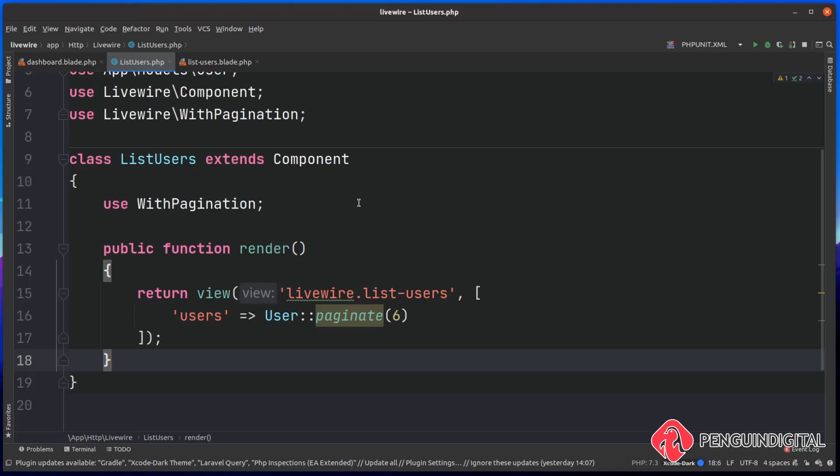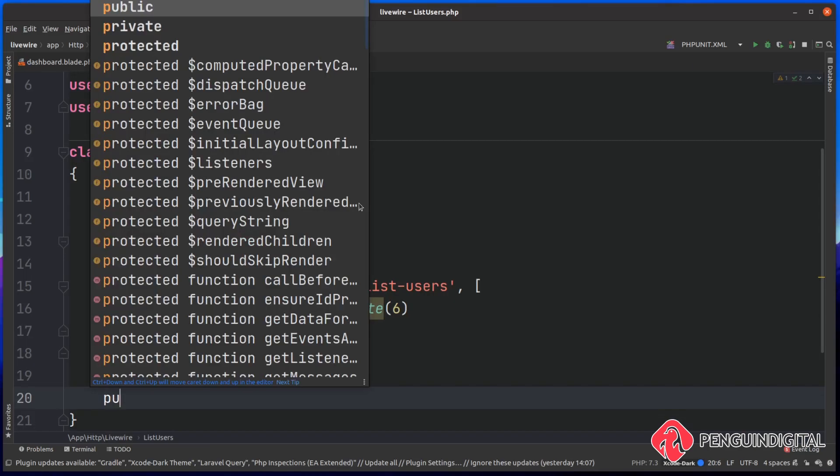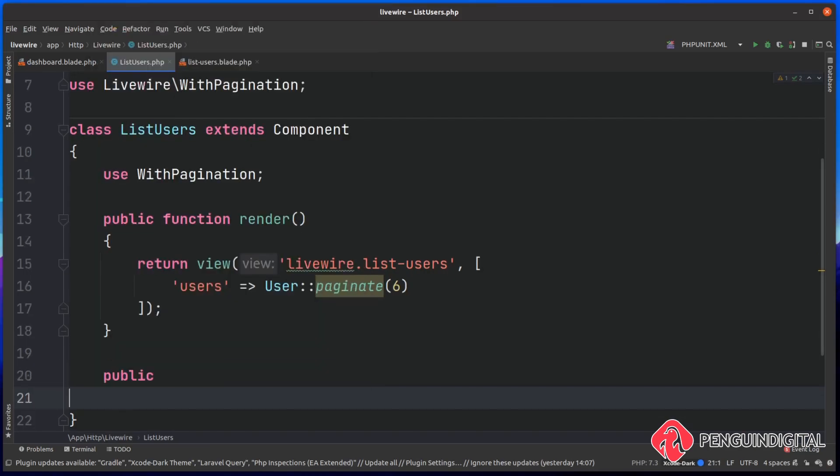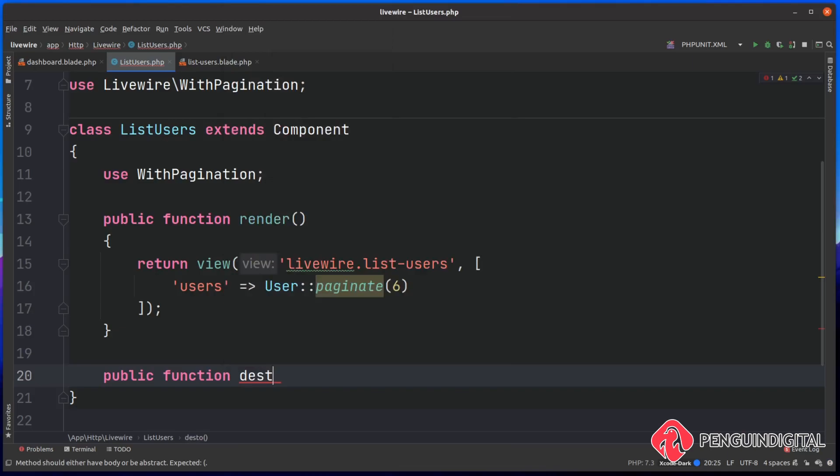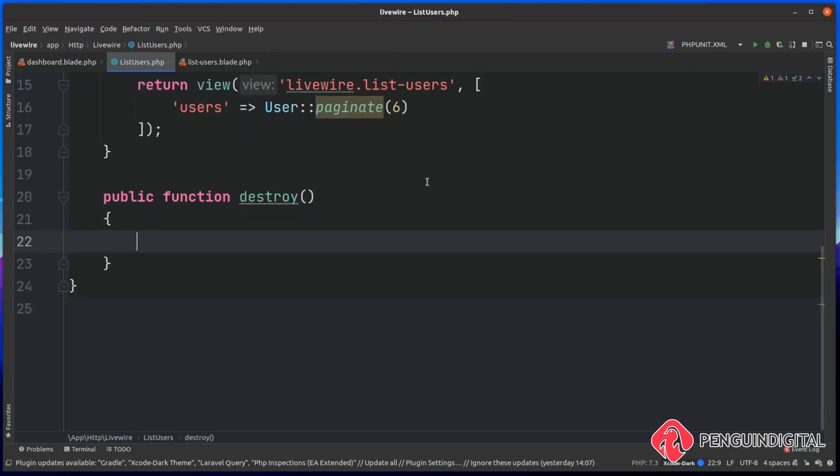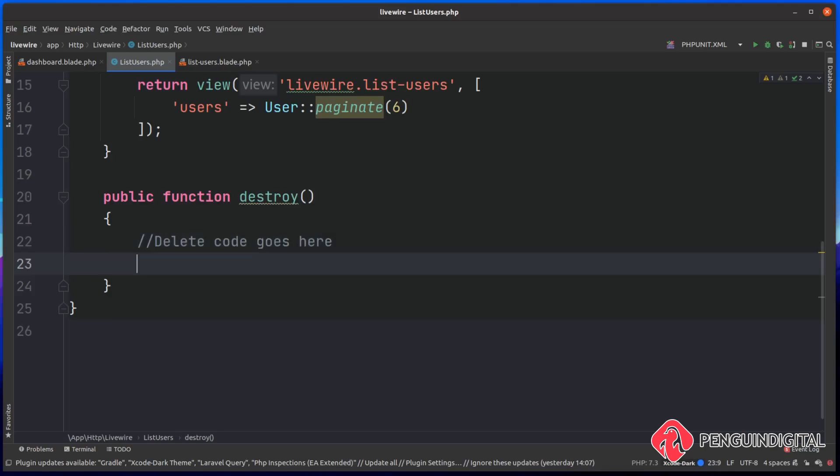I'm going to mimic a delete button and delete method. Inside of my Livewire component, I'm going to create a new public function called destroy. Inside of here is where we'd go ahead and delete something, so I'm just going to add a comment here saying delete code goes here. Then after the delete is done, this is where we'd want to send a message back to the user, letting them know whether it was successful or whether it failed.